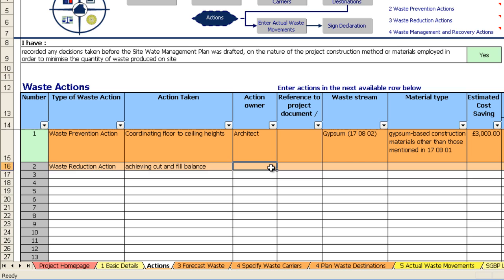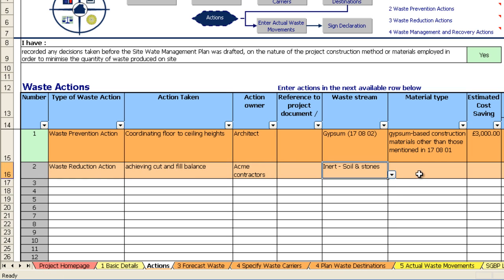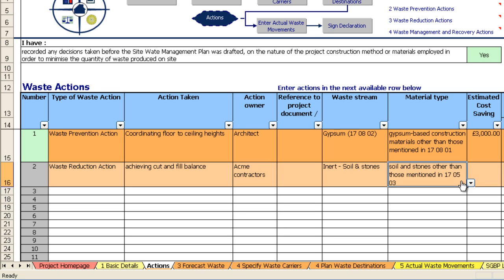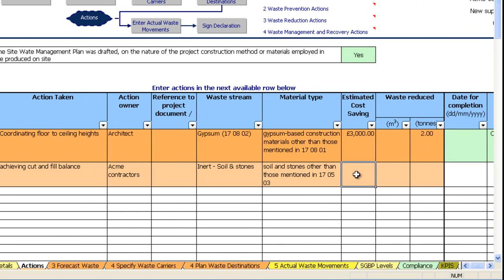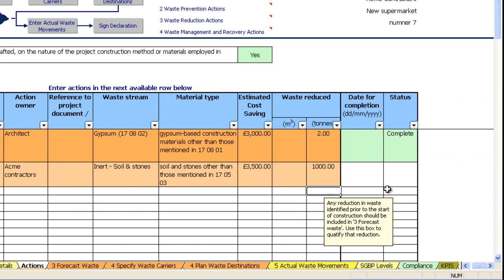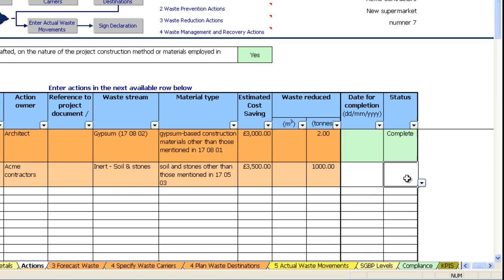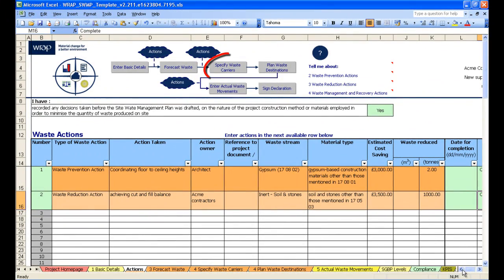Let's say the action owner is the contractor. And the waste stream relates to inert soil and stones. Let's say that saved us 3,500 pounds on landfill tax, and it was 1,000 tonnes. And again you can pop in a date completion if you want to and say whether the action is complete or incomplete.